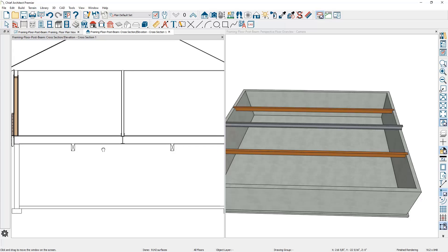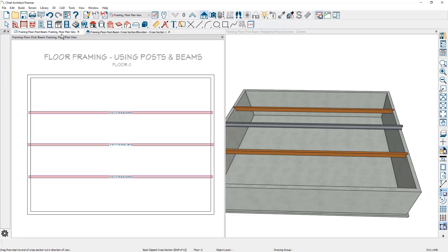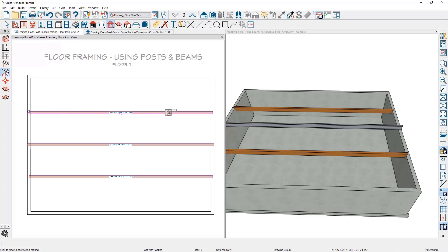Now the next thing I want to do is place the posts that will support the glulam beams. In the plan view, I'm going to use the post tool. You'll find this tool underneath the general framing tools. I'm going to use the tool that is post with footing. I'll place the first post with a footing right in this area. You see it show up in 3D.